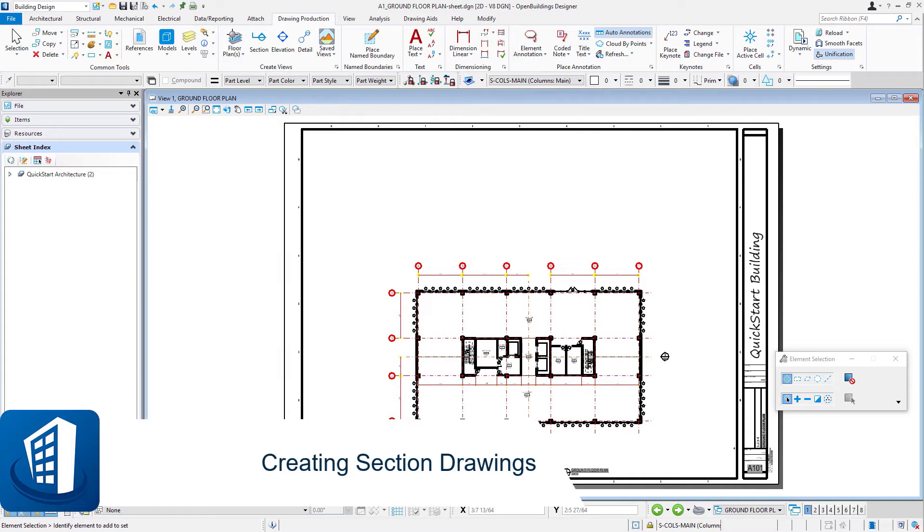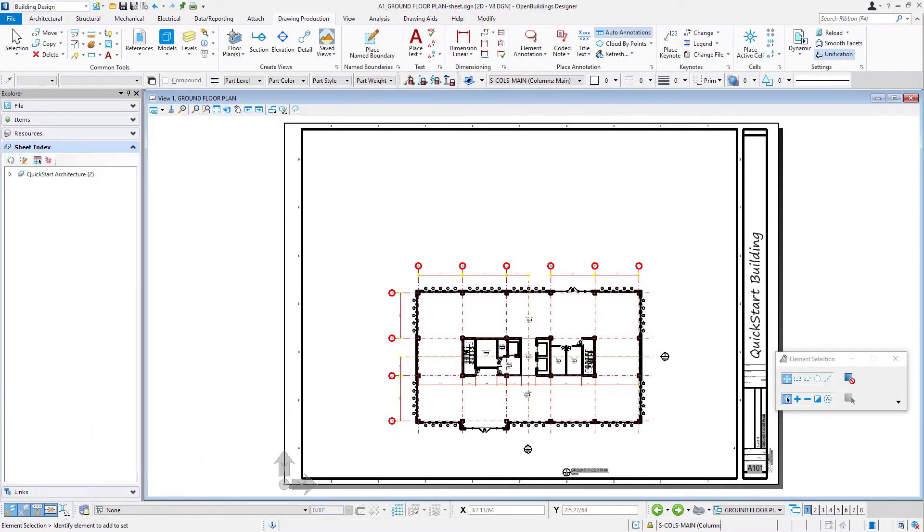Welcome to this session on creating sections. In this session we will create a building section and place it on a sheet, and then in the following session we'll create a detail from that building section and drag and drop it onto the same sheet.